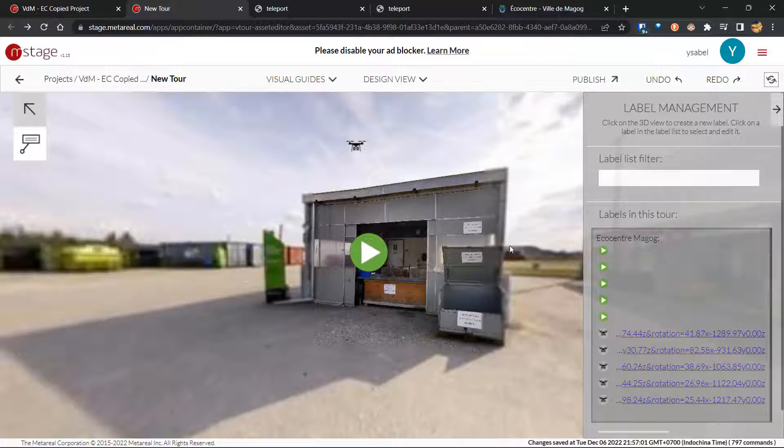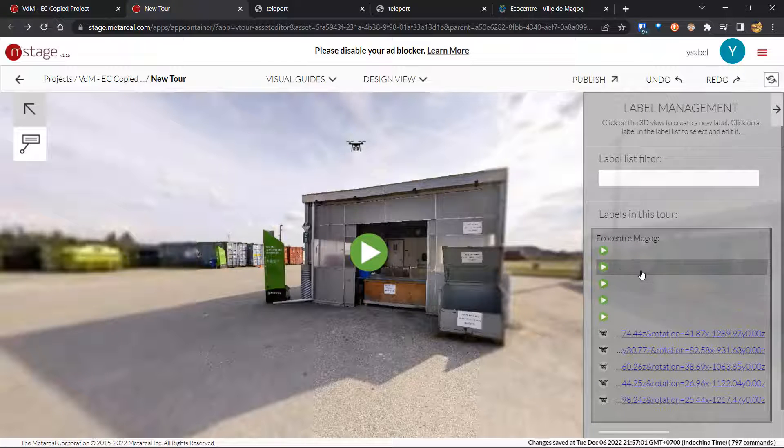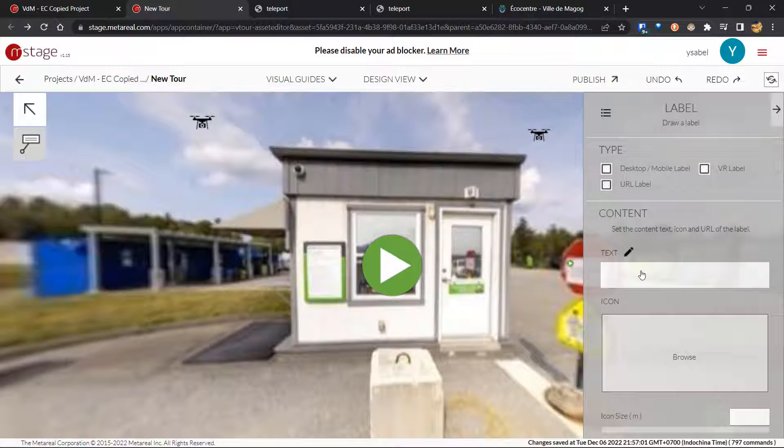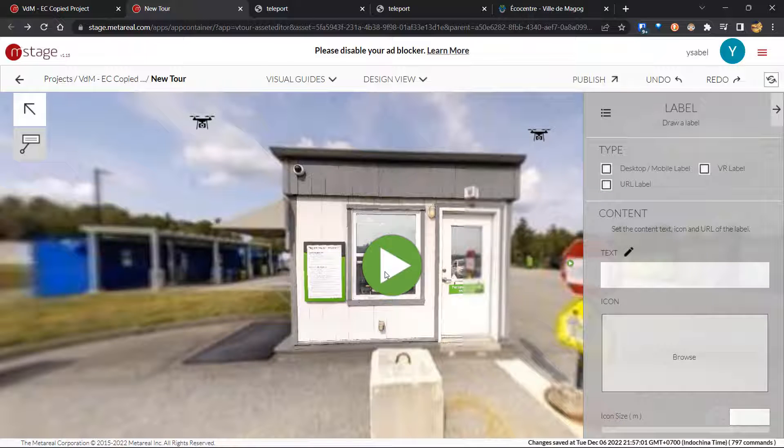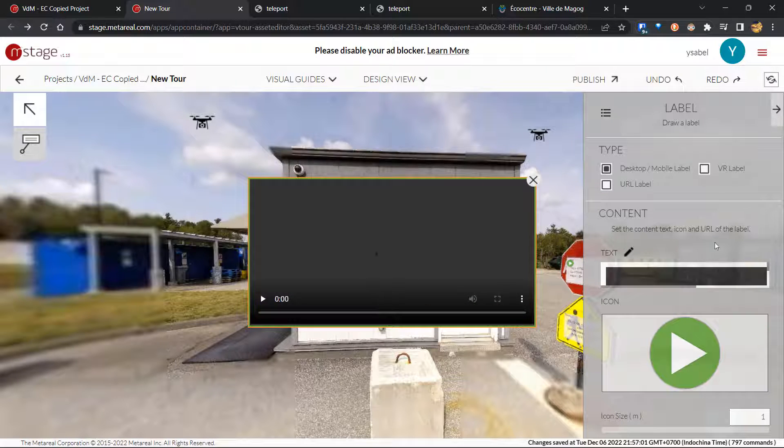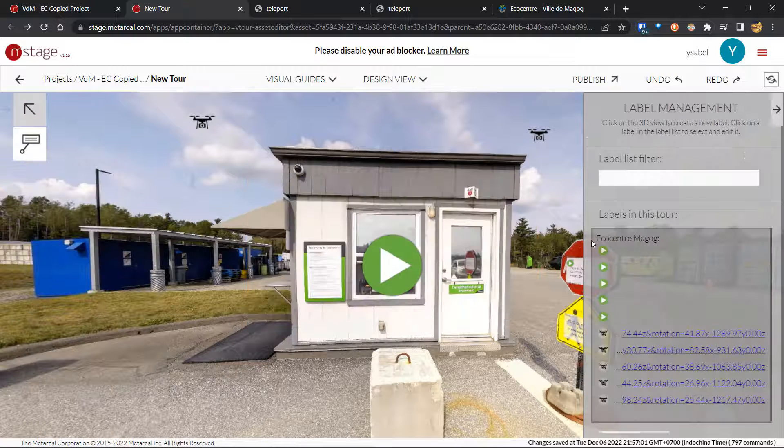And if we want to jump to any of these labels, then we can just click on it. And we will jump to that part of the tour. And if we click on this label, then it's going to load the contents of that label.